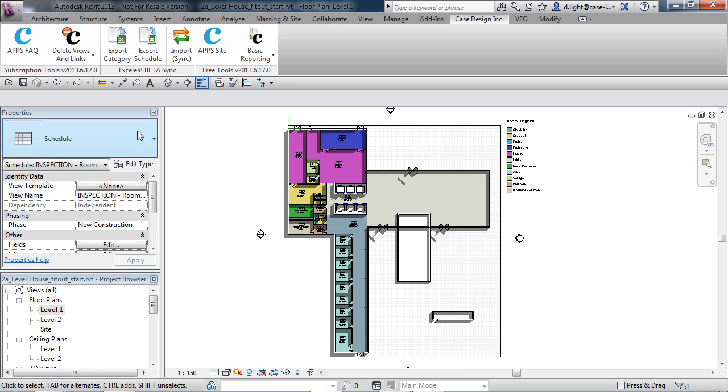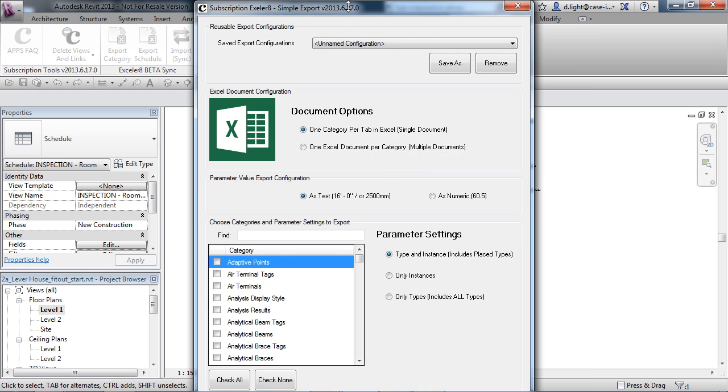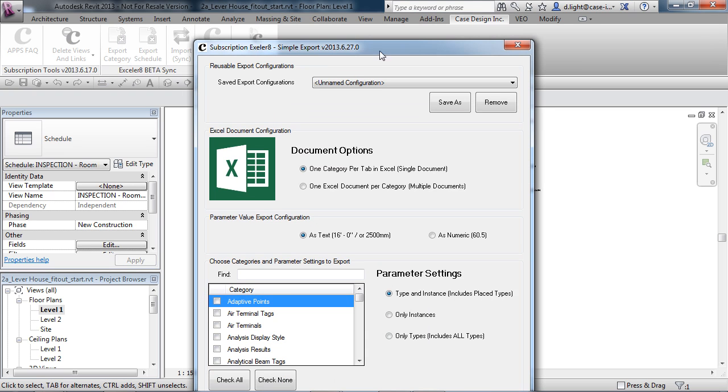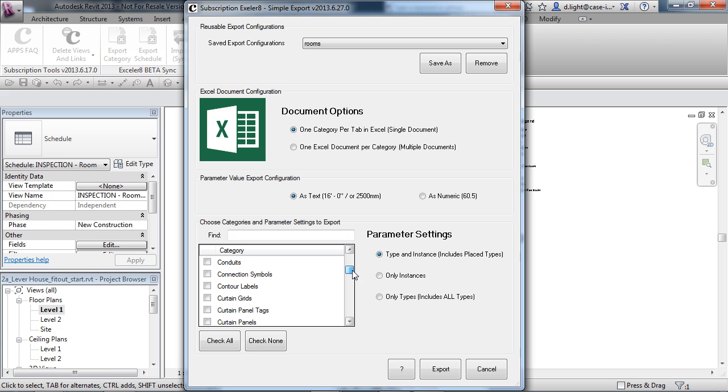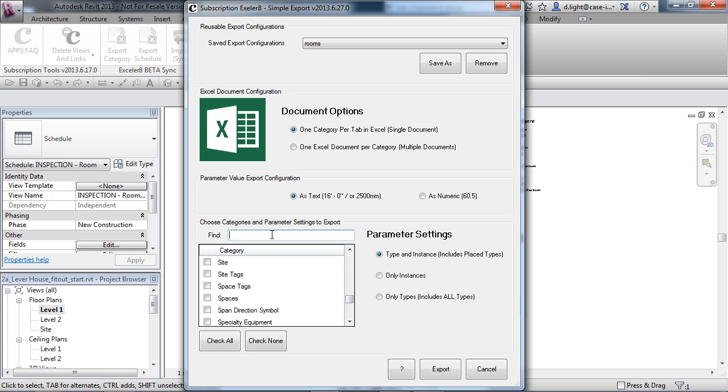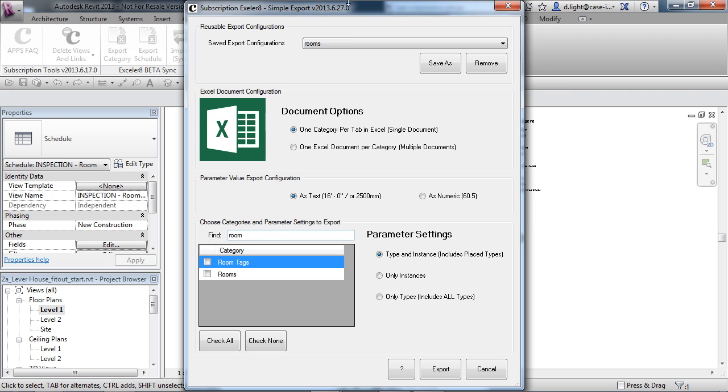So what we're going to do is go to our Accelerate tool and choose Export Category. I've already got a saved configuration here which is just going to pick up the rooms. It's just going to look at the room category. If I scroll this down, a quick way to look at this is if we just type 'rooms'.